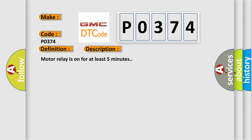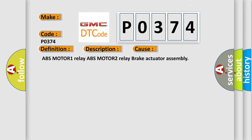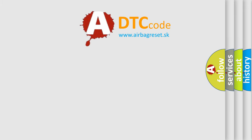This diagnostic error occurs most often in these cases: ABS-MOTOR 1 relay, ABS-MOTOR 2 relay, brake actuator assembly. The Airbag Reset website aims to provide information in 52 languages.